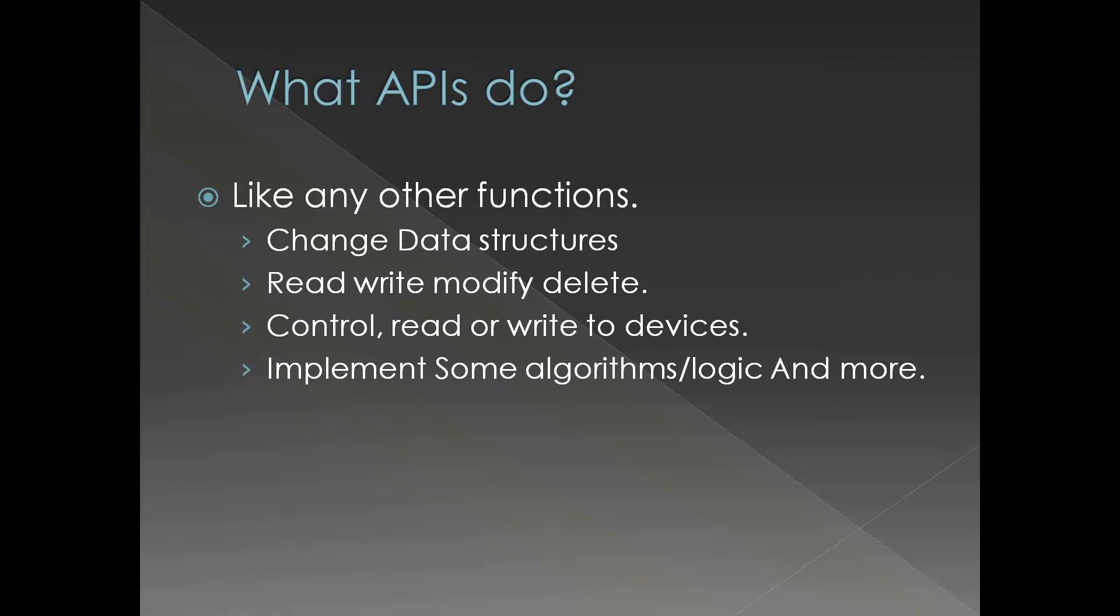It is just that it is a library. In case of Windows API it is a library which is provided by Microsoft for the operating system.